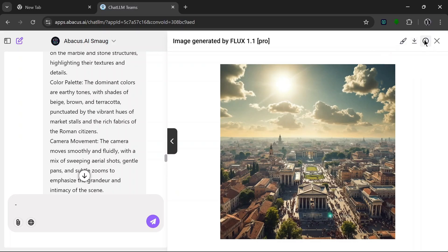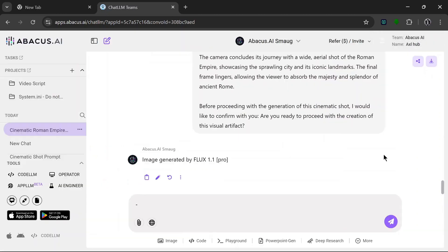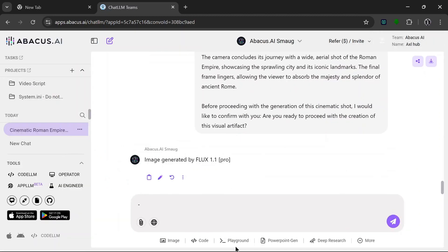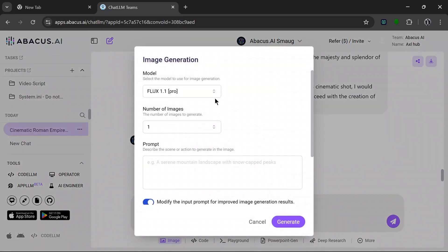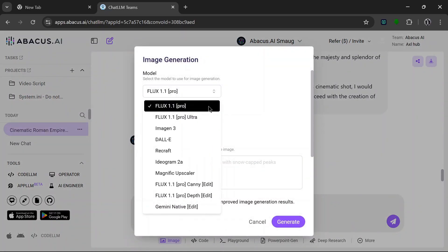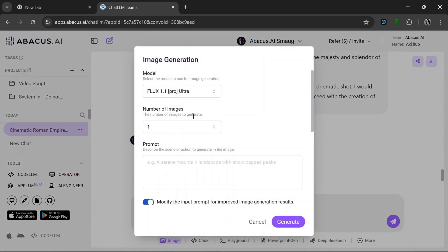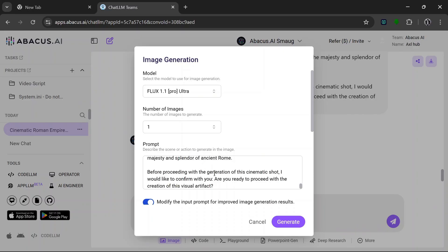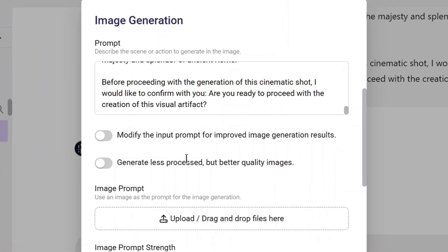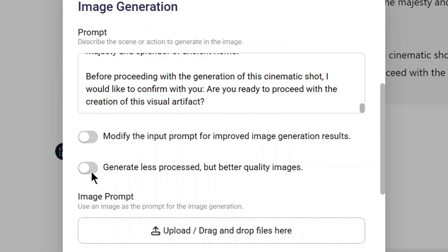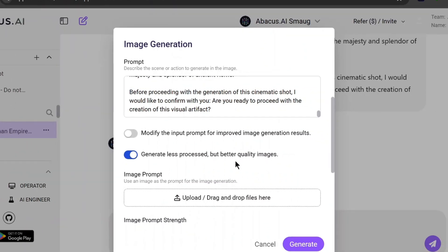And yeah, we can look at the prompts. So yeah, let's try another image model because I think we can get something better than this. Let's try another image model. So basically we open the image tab again, select Flux 1.1 Pro Ultra, paste in the same prompts, let's deselect modify, yeah, and tick this for better quality images.